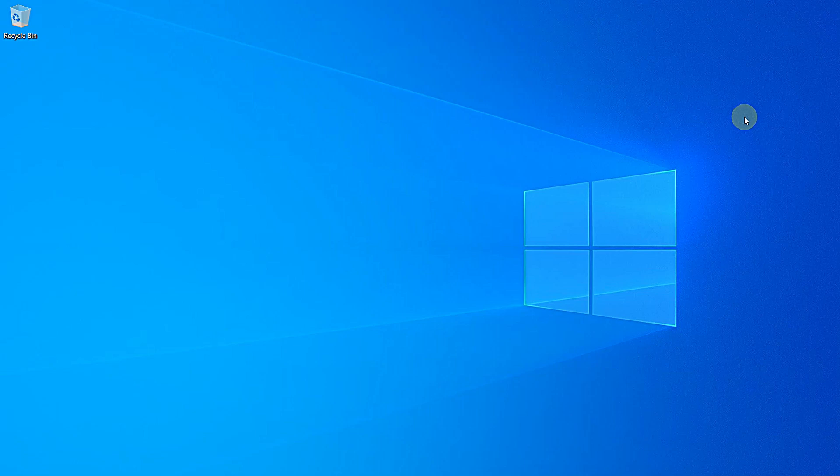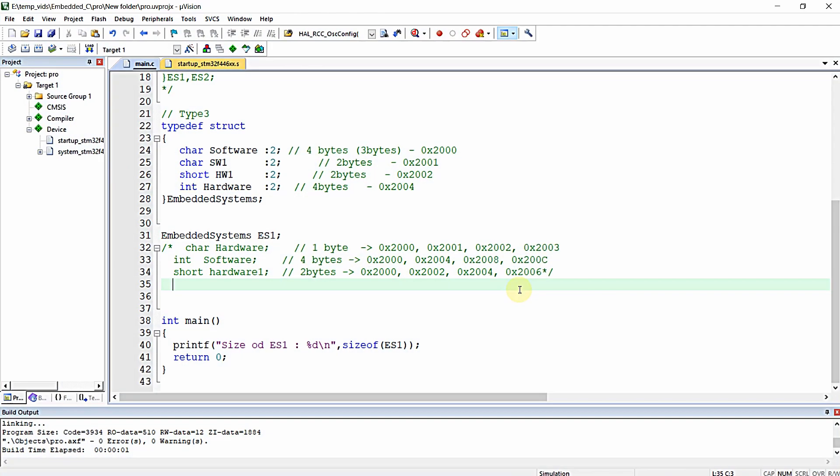Hello everyone, in this video we're going to learn the importance of bit fields in structures of C language. In previous videos we learned what structures are in C language, what structure padding is, and how variables are allocated by memory using natural boundaries. In this video we'll learn about bit fields in structures.